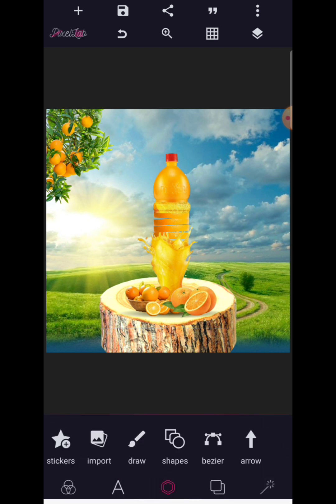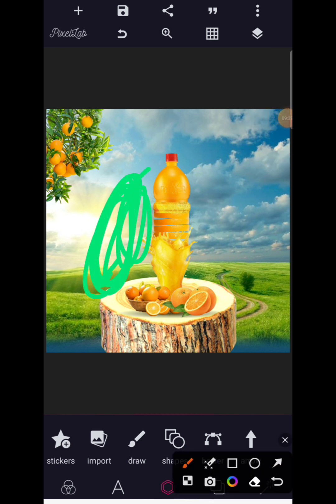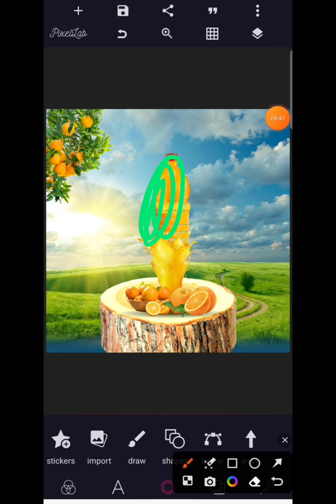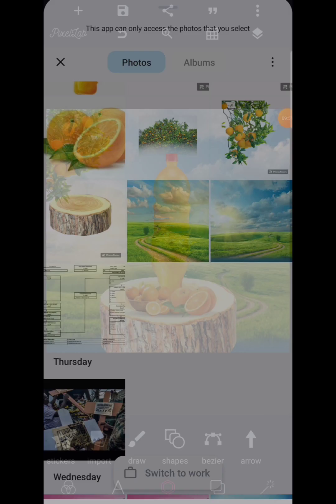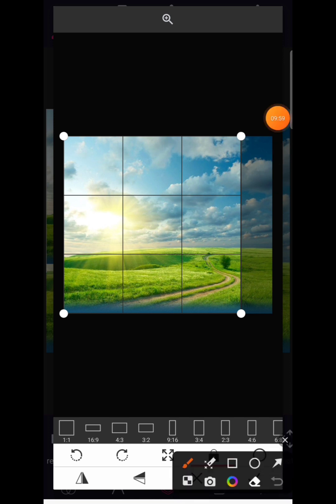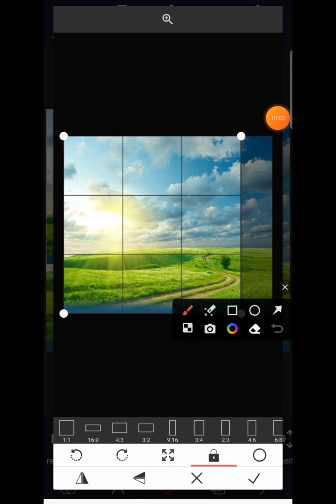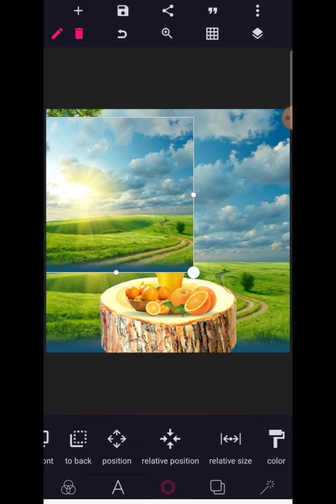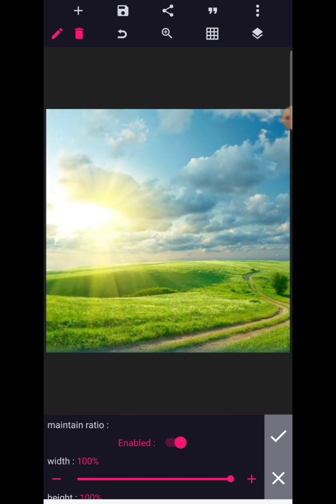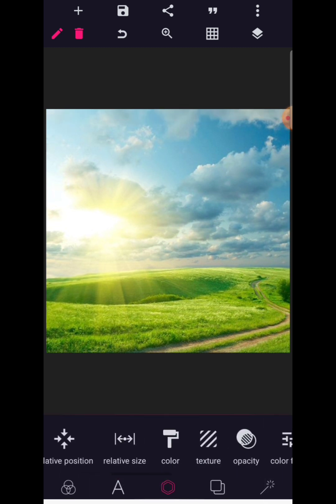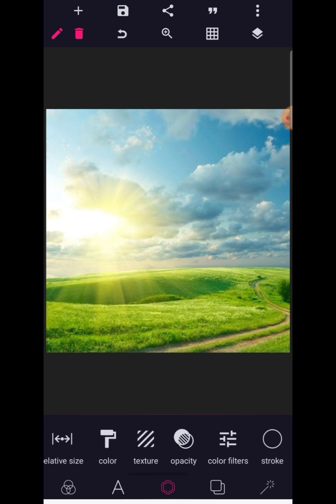There is a light source coming from this portion of the manipulation. To reflect the same light on the product, go to import and import the same background. Use the one-by-one square to crop it, click the check mark — we now have a duplicate of this background. Size it up to 100 ratio to cover the entire background, go to opacity, position it in the middle. Then go to eraser and erase the section of the background, leaving only the part with the light.